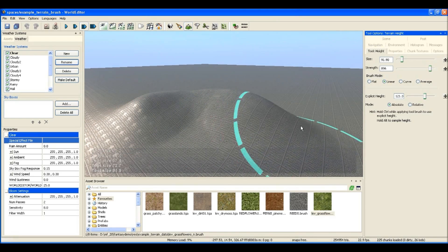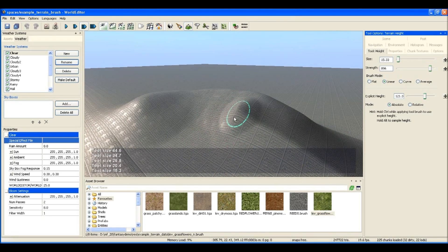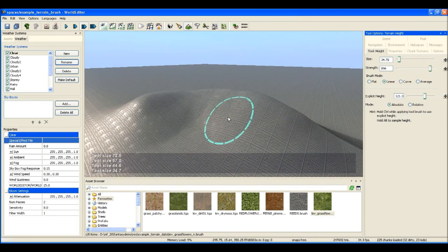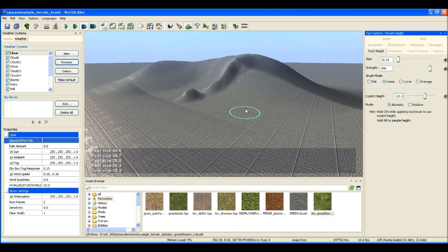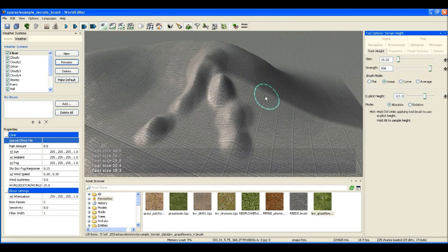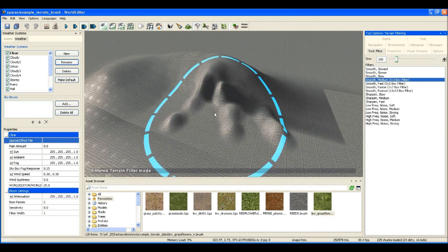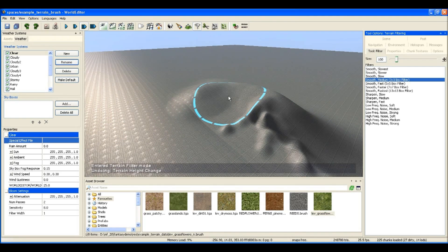Here I'm editing the height of the terrain. This is a more traditional way of editing heights, where you brush the heights, you make the terrain higher or lower, and then you apply something like a filter to soften the editing that you've been doing.